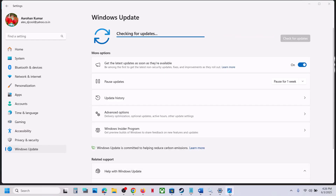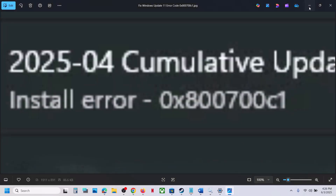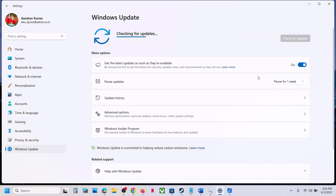After installation, log in to your computer. One of the steps shown in this video should help you fix error code 0x800700C1. Thank you so much for your time — please like this video and subscribe to my channel.